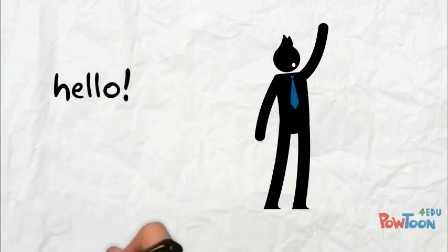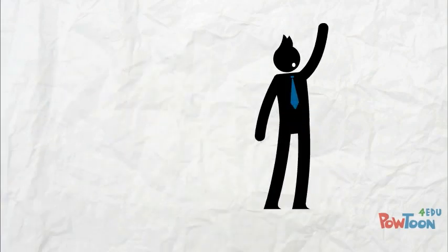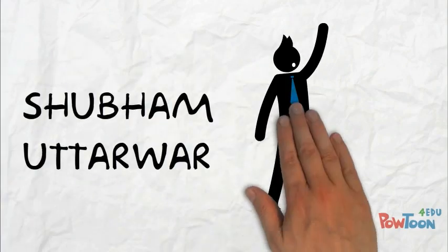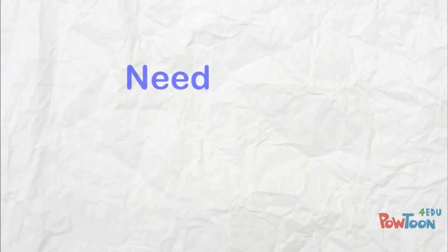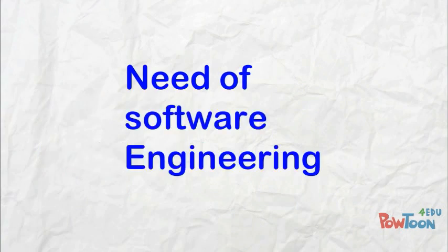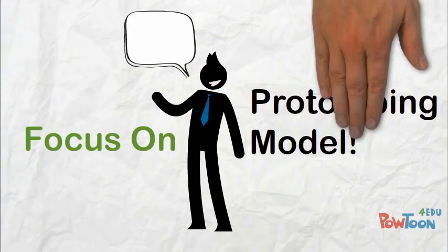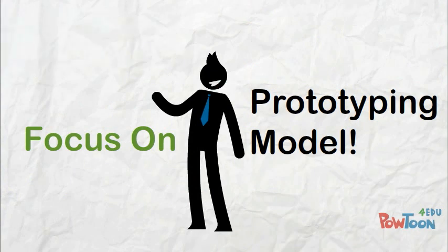Hello and welcome. I, Shubham Uttarwar, will lead you to understand the need of software engineering and specifically will focus on the prototyping model.